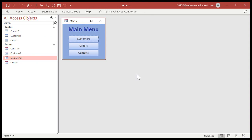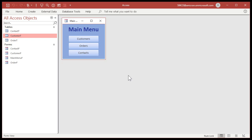Now I've got complete rights to this database file. I can do whatever I want to it — make my design changes without worrying about other users getting in. So that's all you have to do: go to File > Open, then pick Open Exclusive while you're making your design changes.